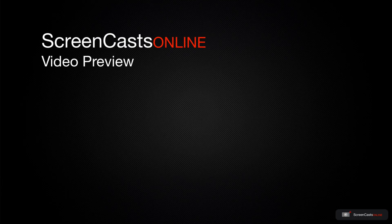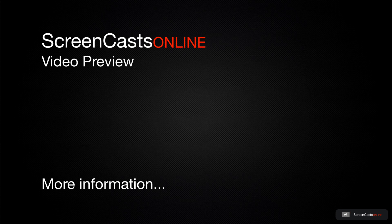That's just a quick preview of one of this week's Apple-related tutorials from ScreenCastsOnline.